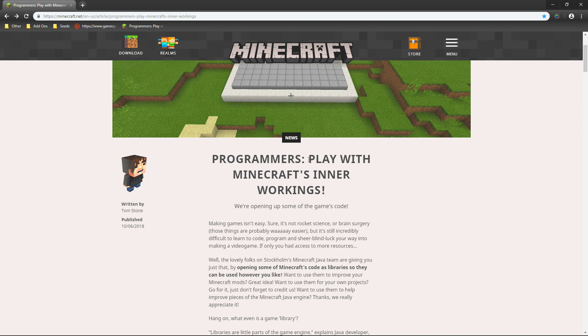Which is actually just very, very awesome. Because this means that players who want to make their own games or just want to learn a little bit more about Minecraft's code, they are now going to be able to use it within their own projects, which is very, very awesome.